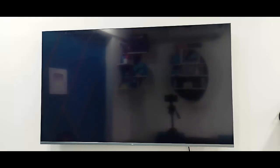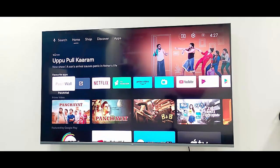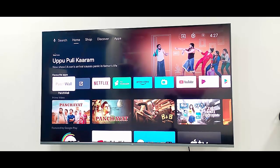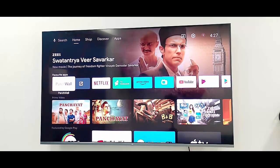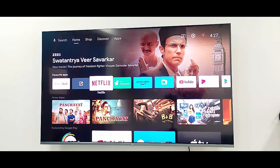Today in this video I am going to show you how to download and install the Hot Store app on any smart TV. You can download and install this app from the Google Play Store, After TV, or any TV store app.